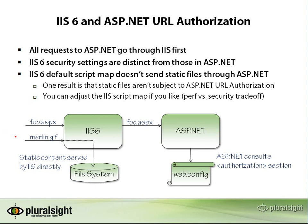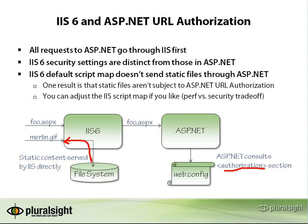But imagine for a moment that you're asking for static content. Let's say the request is for a GIF file or a PDF file or a zip file or something that's not considered managed. IIS looks at its script map, doesn't see anything special. Oh, it's just static content. I'll just go ahead and serve it up directly. No authorization section check. In other words, if you only want the administrator to be able to access the app, like I showed you in the last demo, any user is going to be able to access your images and anything that's not a managed resource.